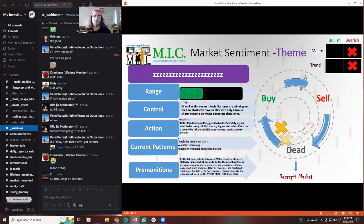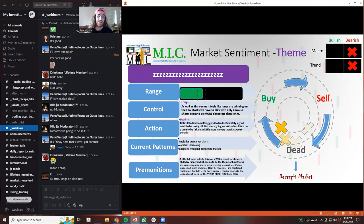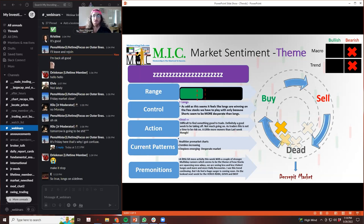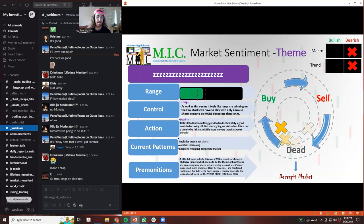You have to have that cycle where longs are confident that oh yeah we just pushed but shorts are still trapped. I'm going to keep buying. And as long as longs keep buying and shorts keep shorting, it will keep going up. That's how these low float movers are going. But right now we're missing an element of that. Longs are not excited and they have no reason to be excited.